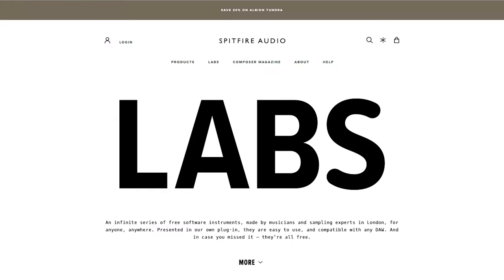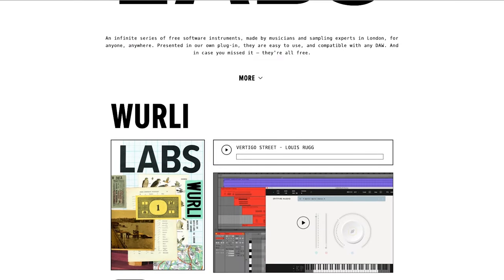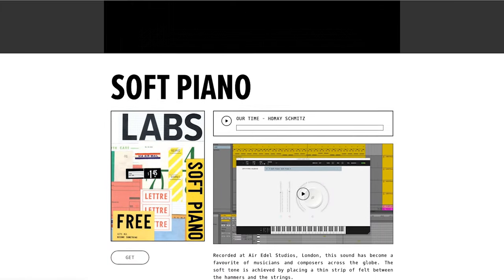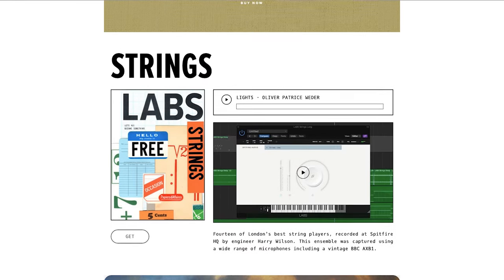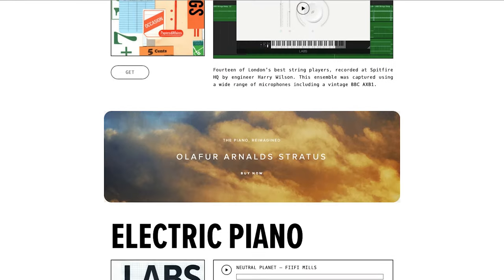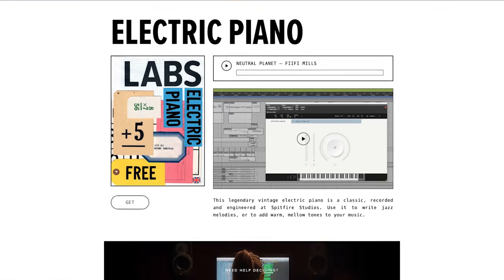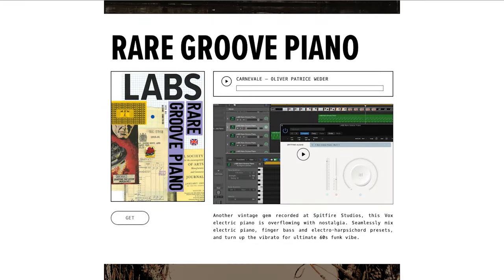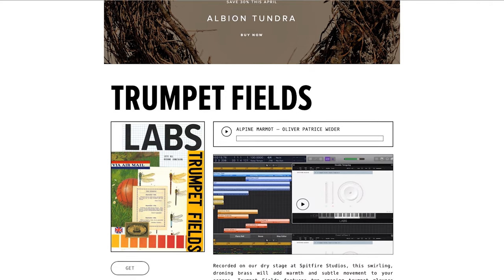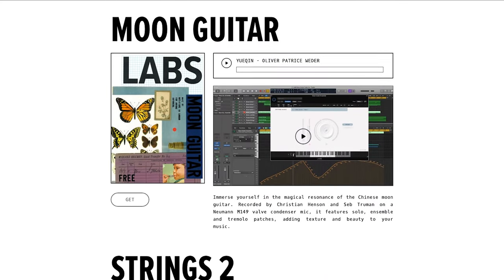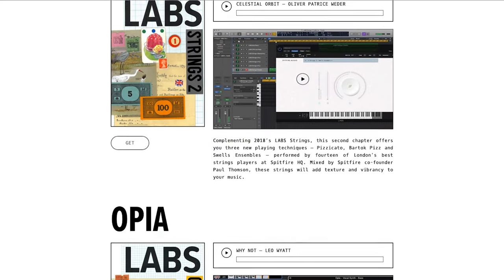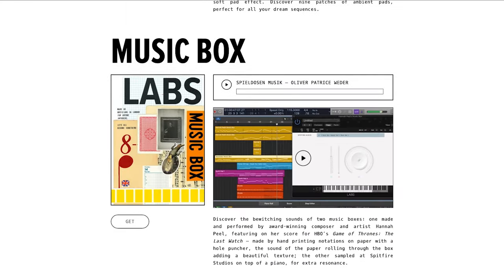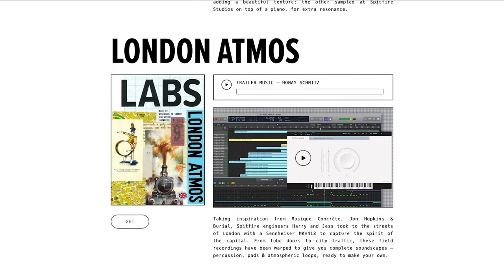Next on the list we've got Spitfire Audio LABS — a collection of virtual instrument plugins that offer a lot of organic orchestral sounds. If you ever see yourself doing something orchestral or film score oriented, or you just like using those organic orchestral elements in your productions, I really do recommend checking out this bundle. They've got pianos, strings, a bunch of different options, and it's all totally free.